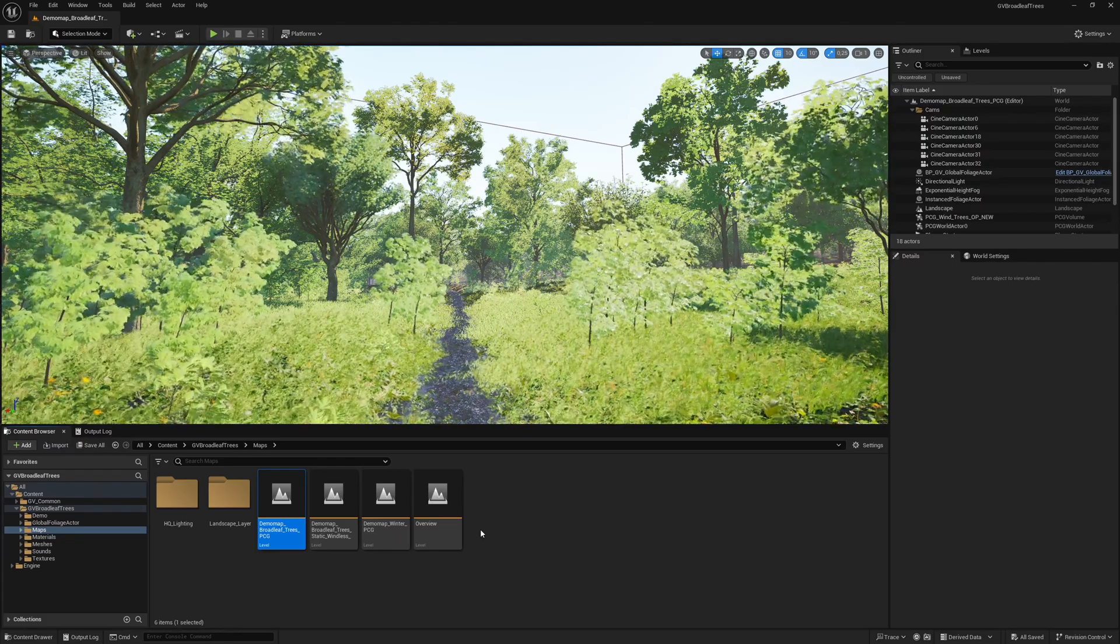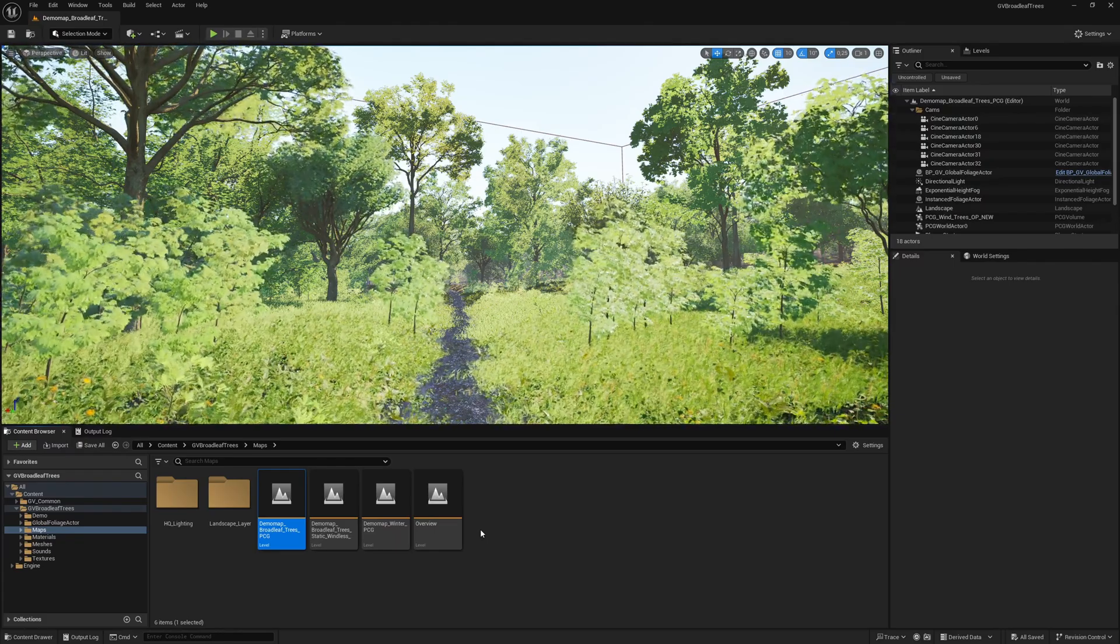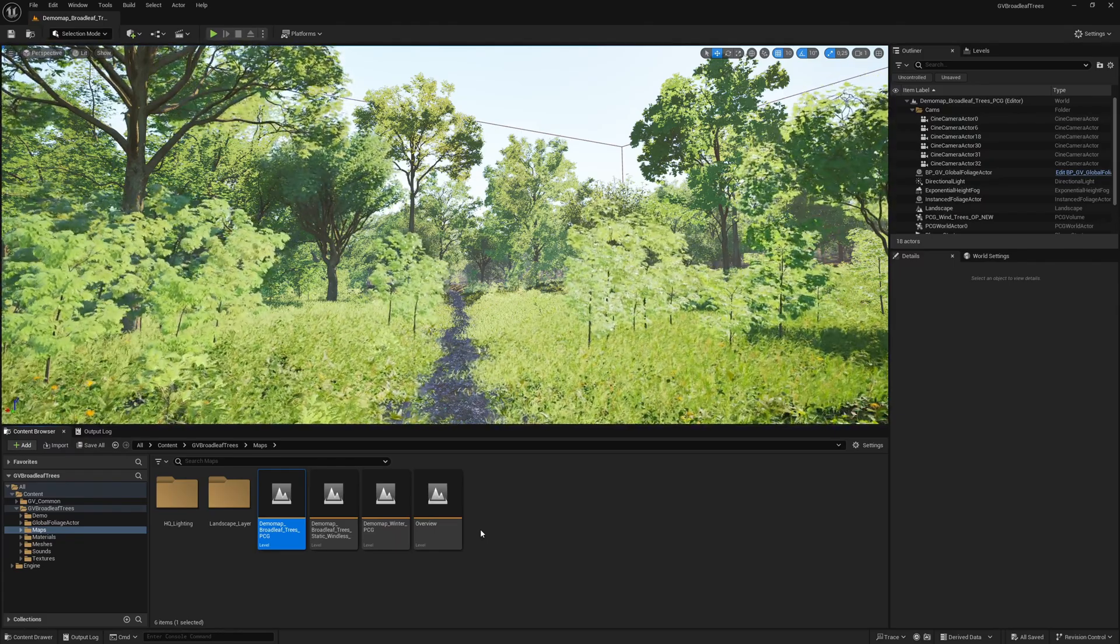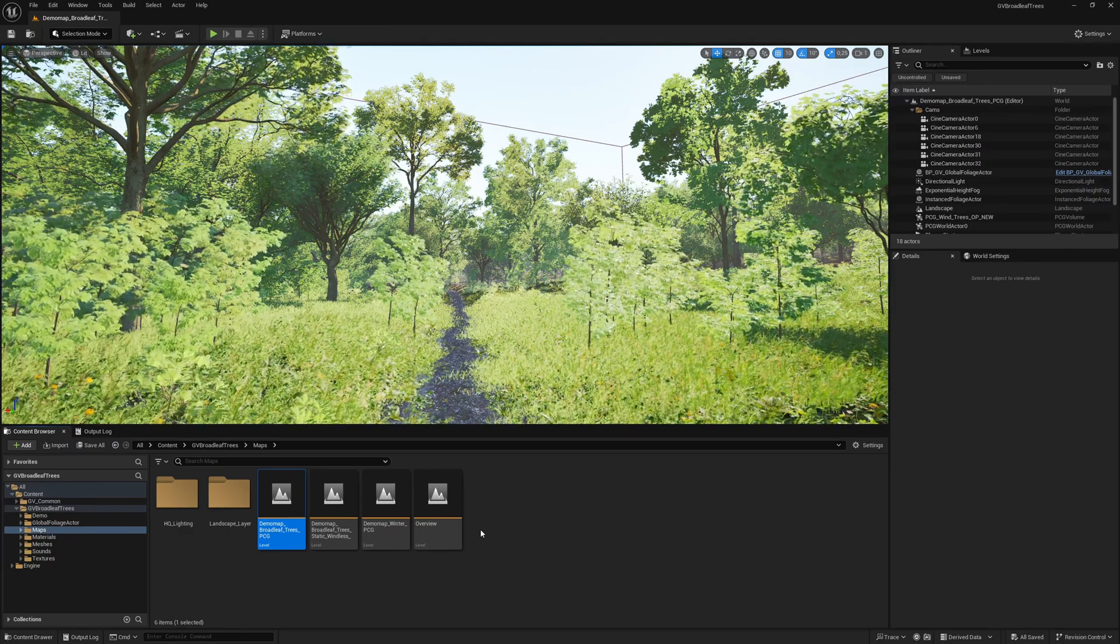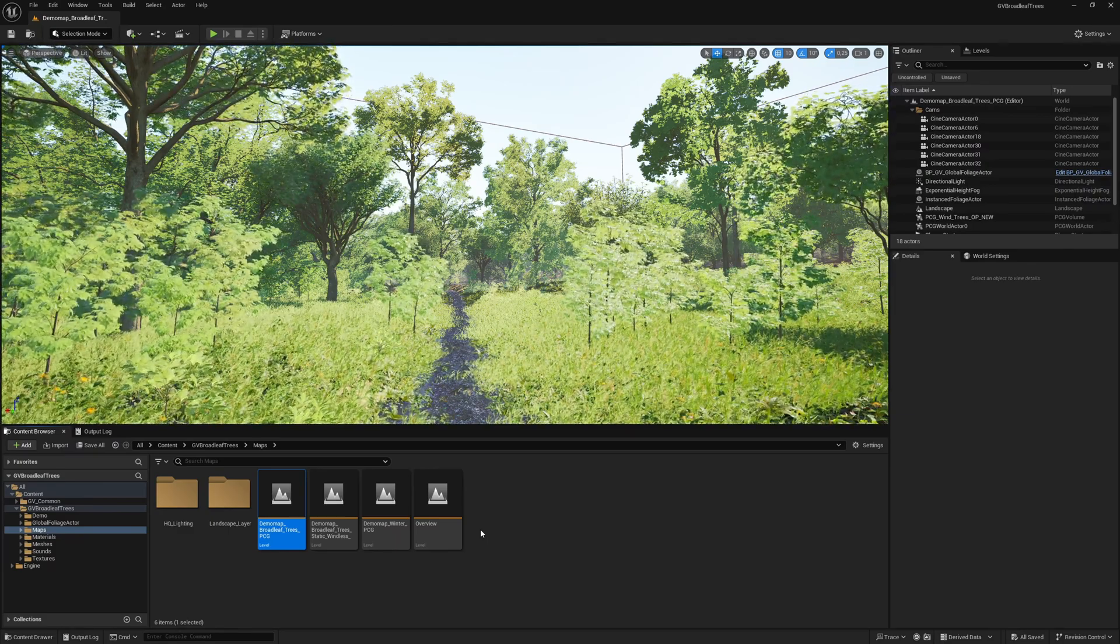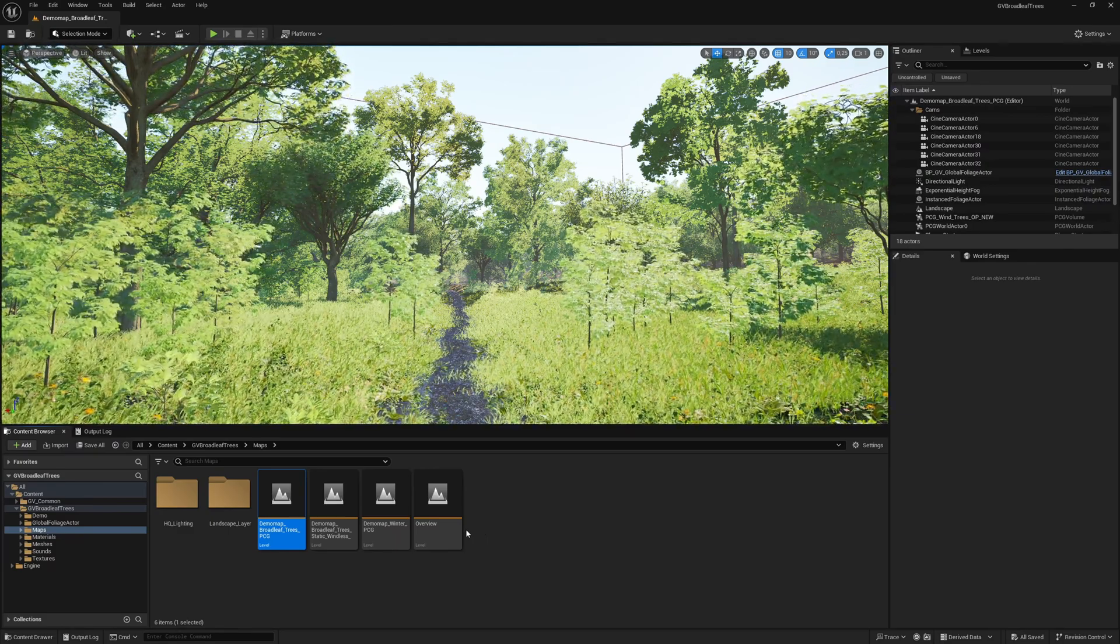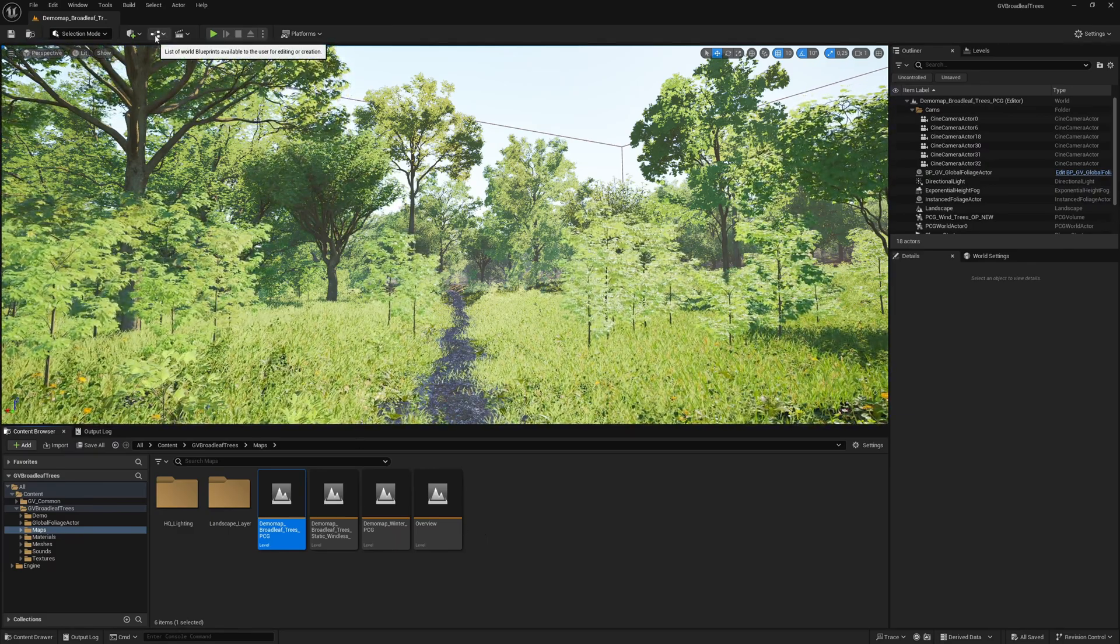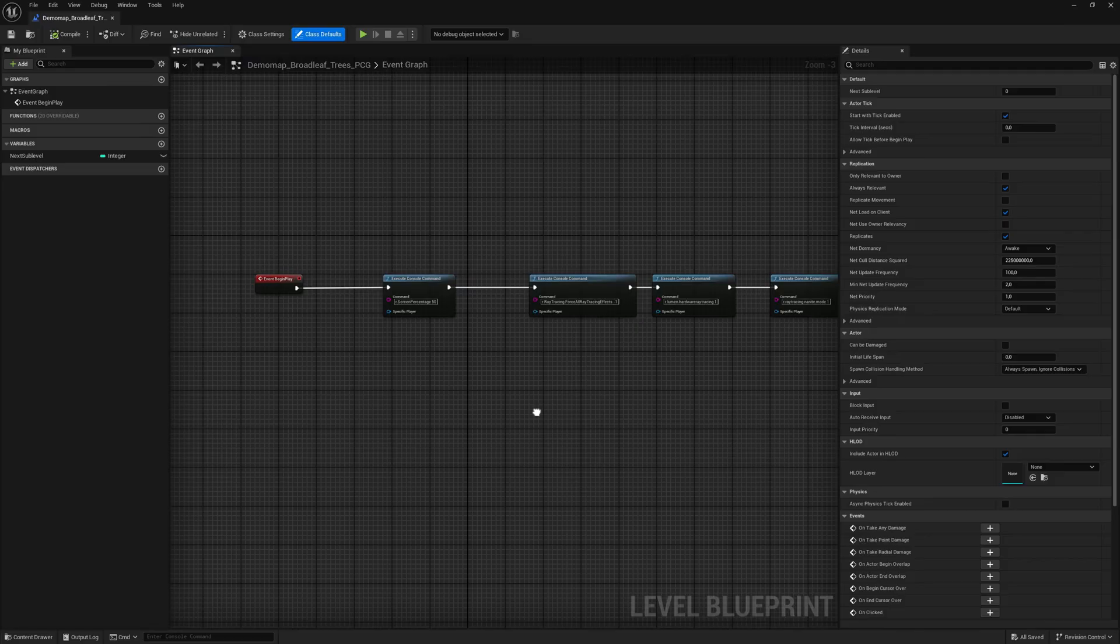The map and the vegetation are currently configured to provide the best possible performance. In addition, hardware raytracing is used as well as some console commands which are only activated when the play mode is started. Let's take a quick look at the console commands.